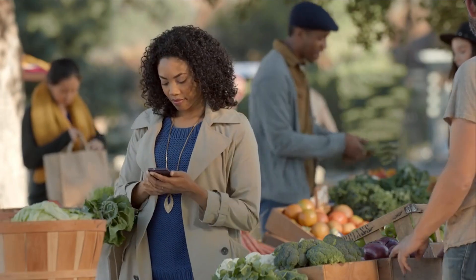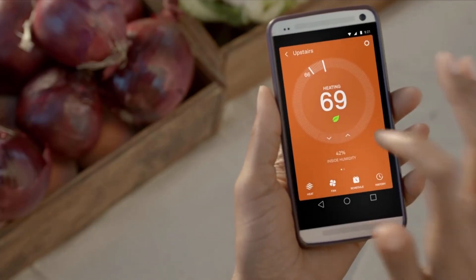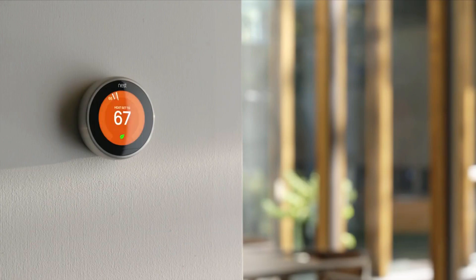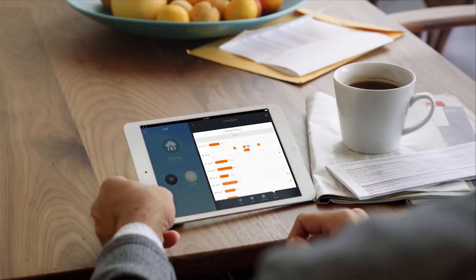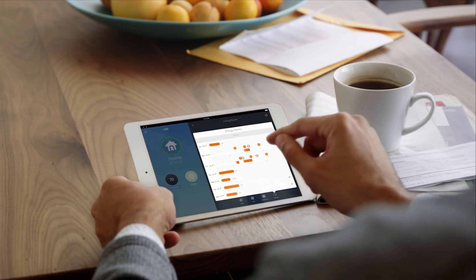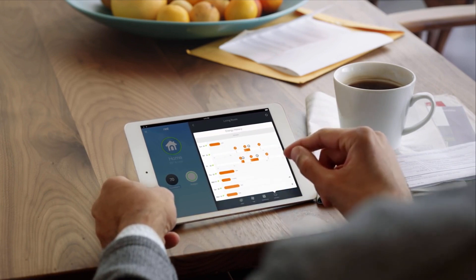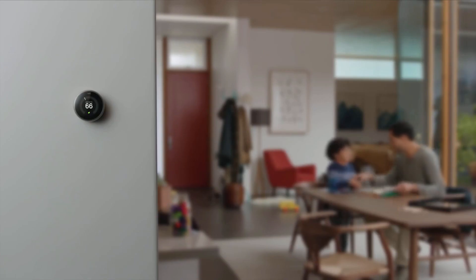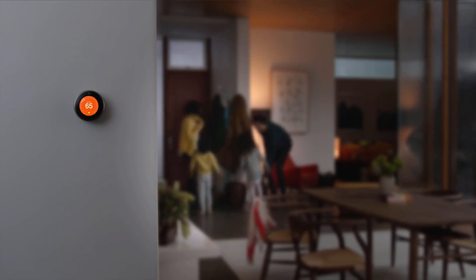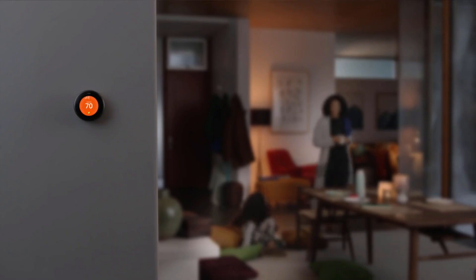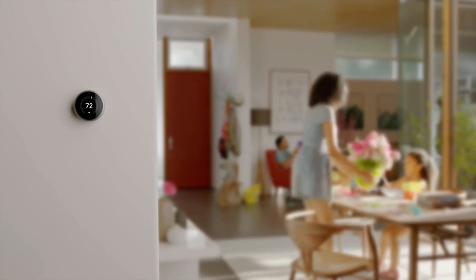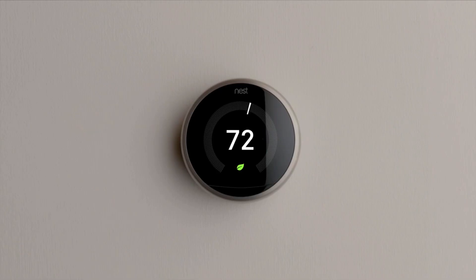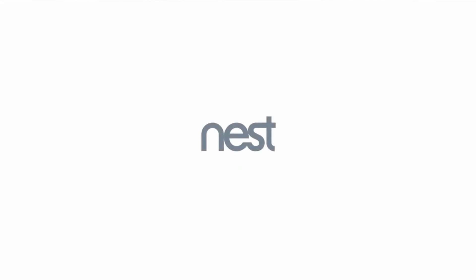And you can control it from anywhere. You can see how much energy you use every day and how to use less. Energy companies all over the world are giving the Nest Thermostat to their customers because they know it saves energy. That's the most beautiful part. The Nest Learning Thermostat programs itself, then pays for itself.